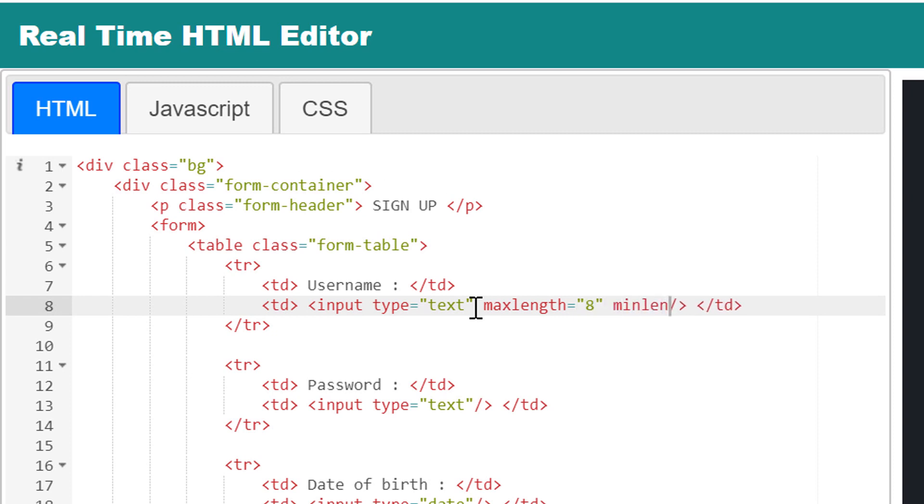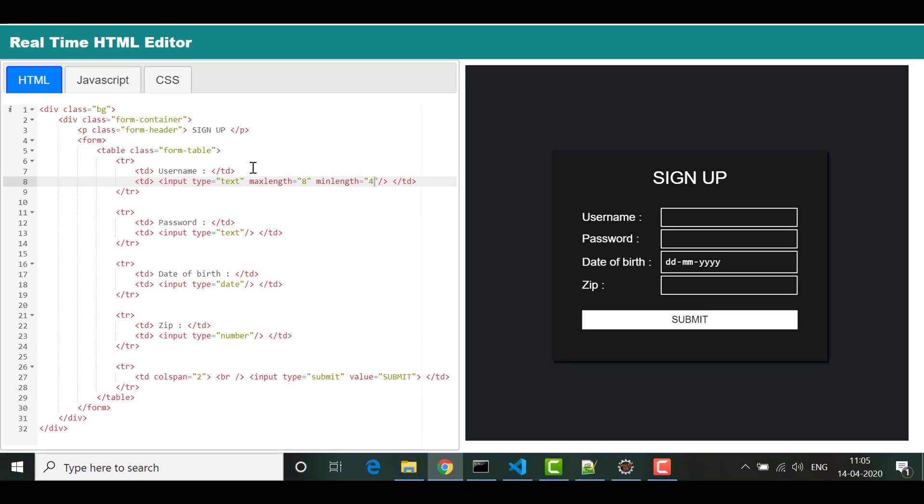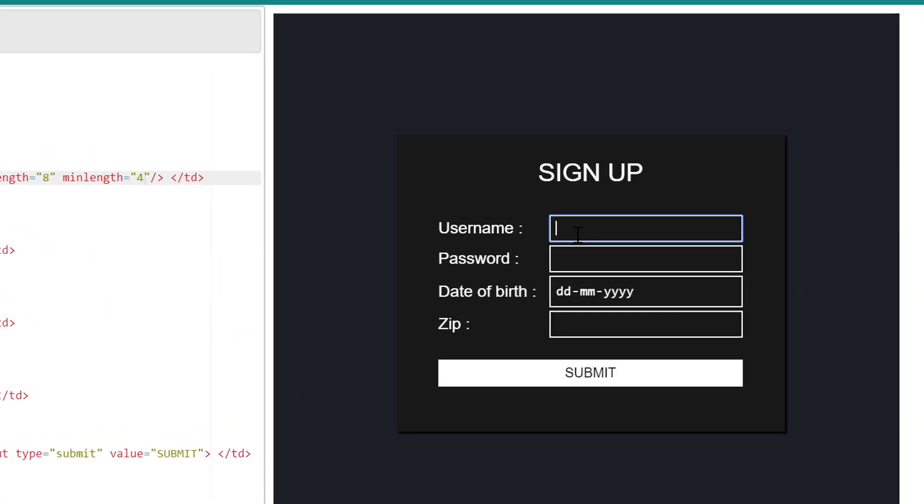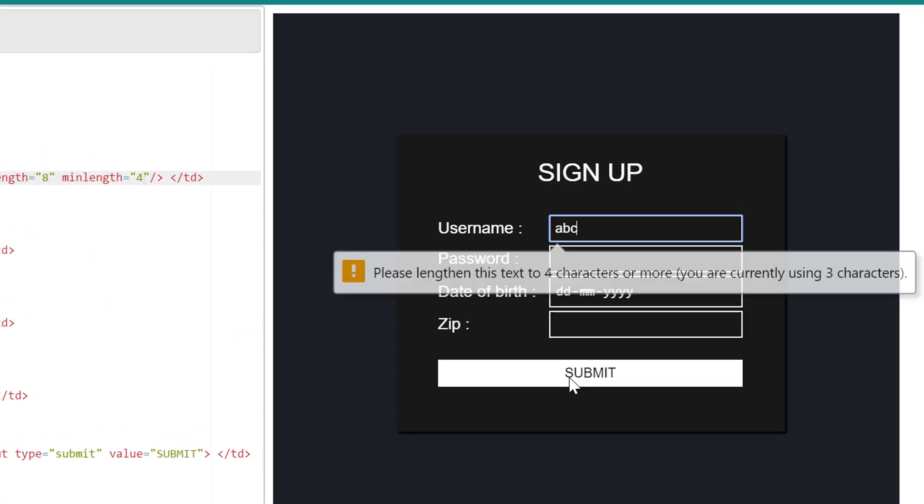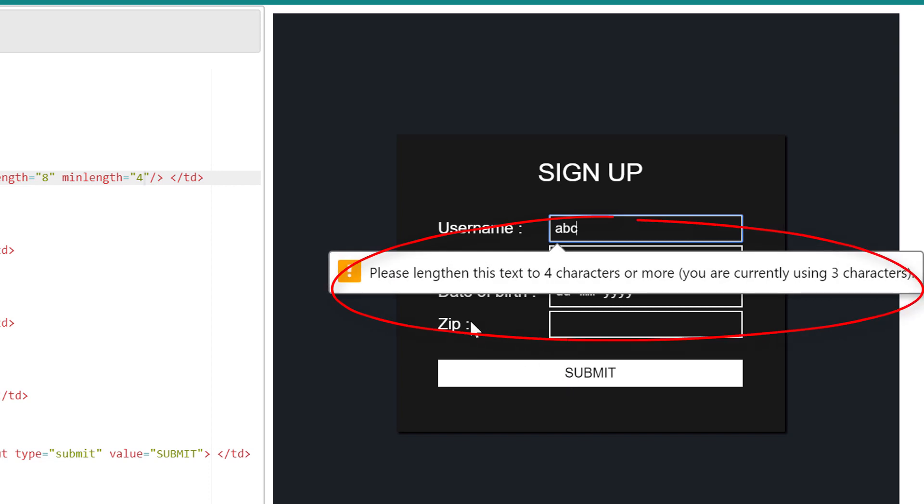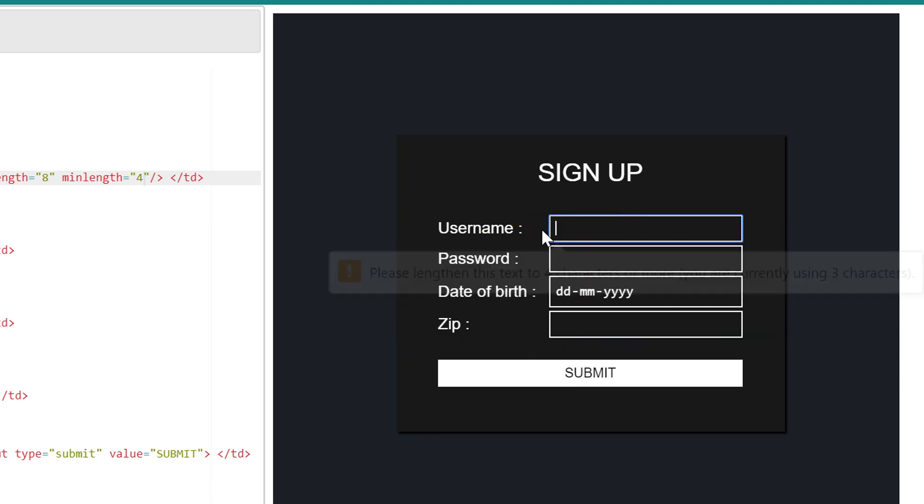Those are max length and min length. Once you mention max and min length, HTML will check if criteria of length is matching or not during form submit, and accordingly will show a warning message.